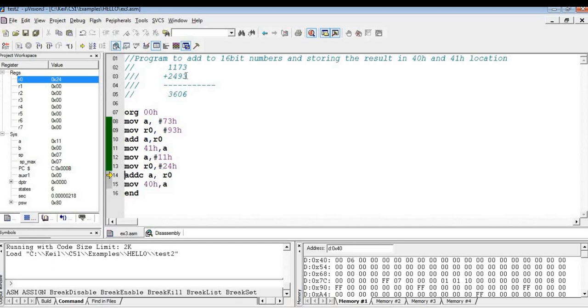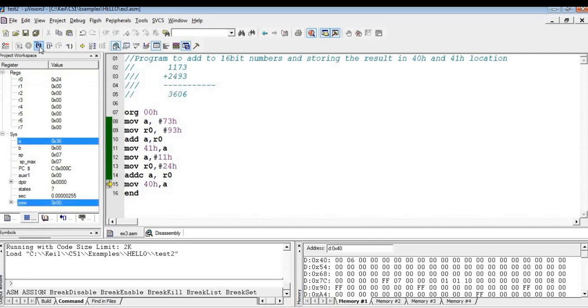So now here, the carry is generated from the lower bytes addition. So I have to add with the carry. The result will be in accumulator. Now I am going to add with the carry. So the result is in accumulator, that is 36. Now I am moving the higher byte of the result to 40H.